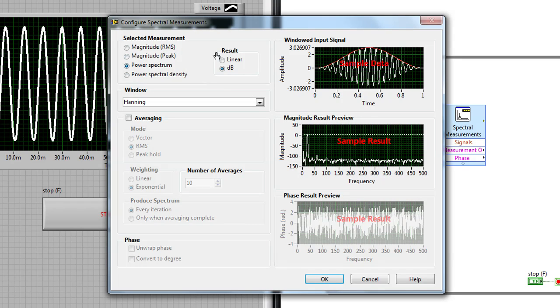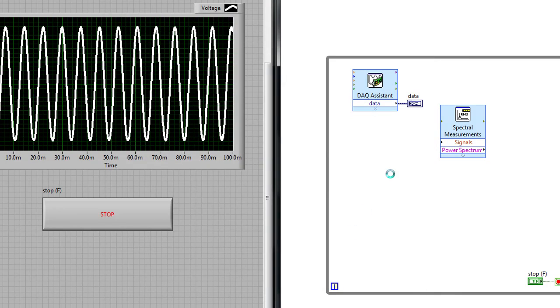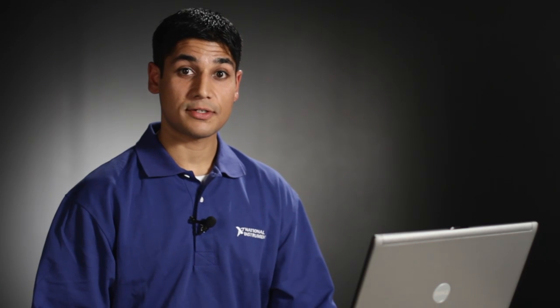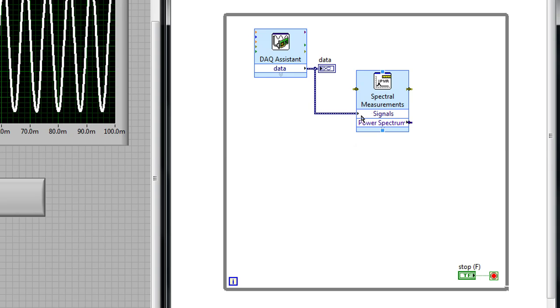So I'm going to choose power spectrum here and hit OK. And now it's just a question of wiring the data that's coming out of my DAC assistant directly to the input terminal of the spectral measurements VI.